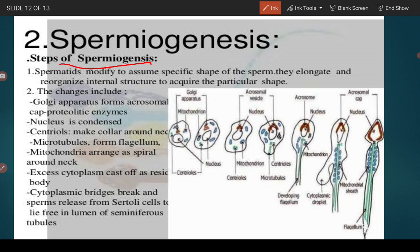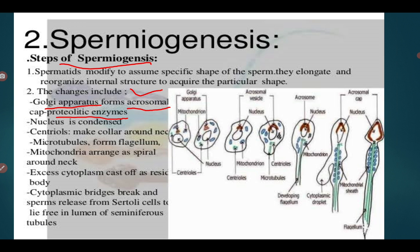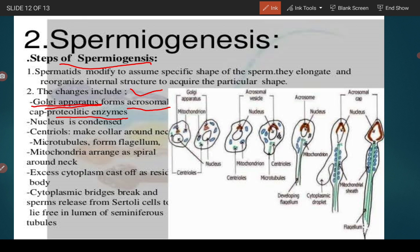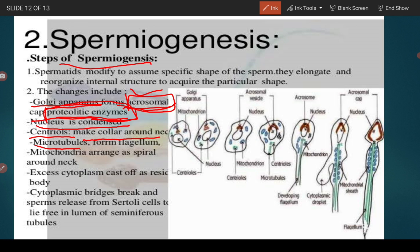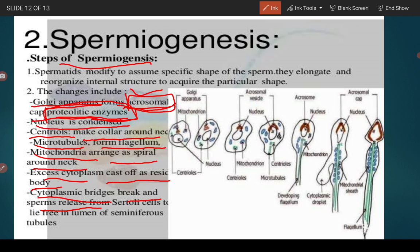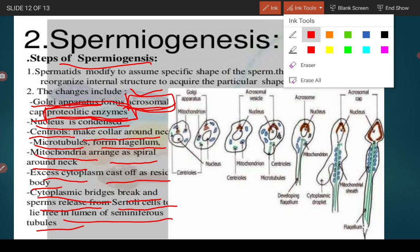The steps of spermiogenesis include: first, the Golgi apparatus forms an acrosomal cap containing proteolytic enzymes. Then the nucleus is condensed. The centrioles form a collar around the neck, and microtubules form a flagellum. The mitochondria arrange in a spiral around the neck. Excess cytoplasm is cast off as a residual body. Finally, the cytoplasmic bridges are broken down and the sperm is released from Sertoli cells to lie free in the lumen of the seminiferous tubules.